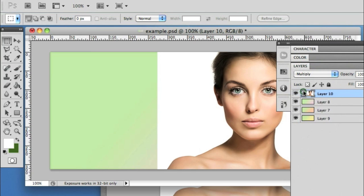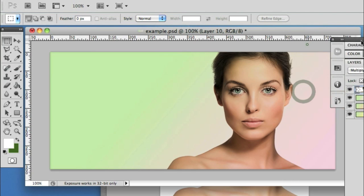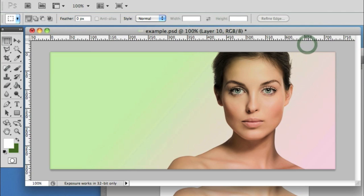If you're familiar with multiply, you'll know that it takes away the white from the image and allows the background to come through where the white was.